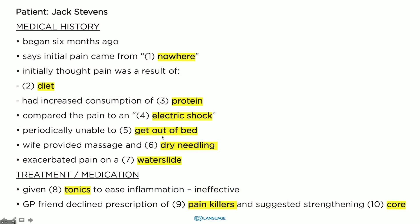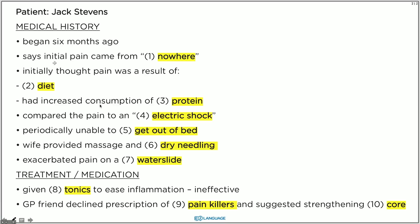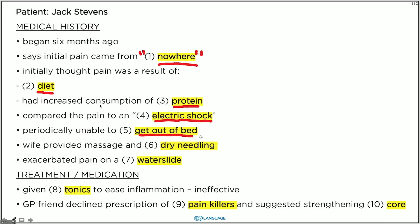Let's go through these answers together. Jack said the initial pain came from 'nowhere' — that's probably why it's in inverted commas. Initially, Jack thought the pain was a result of his diet, because he had eaten more protein. He compared the pain to an electric shock. He was periodically unable to get out of bed. His wife provided him with dry needling. He hurt his back on a water slide. His wife gave him tonics. His GP friend refused to give him painkillers and suggested he strengthen his core.